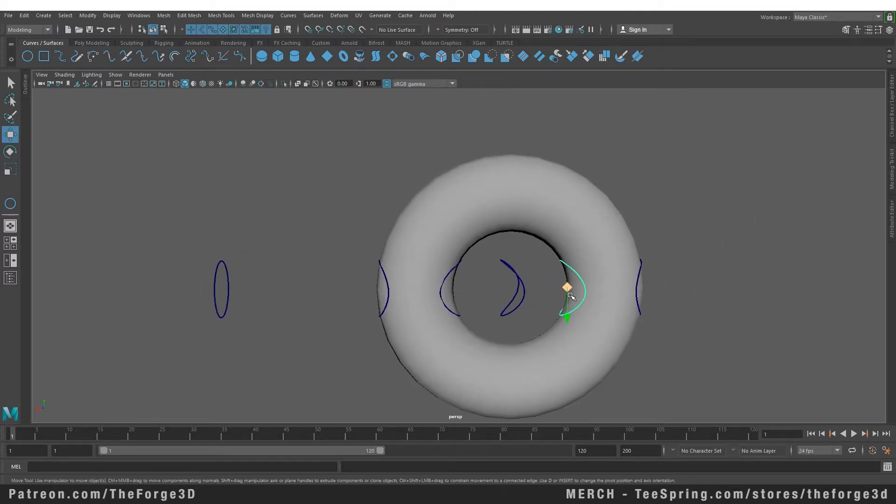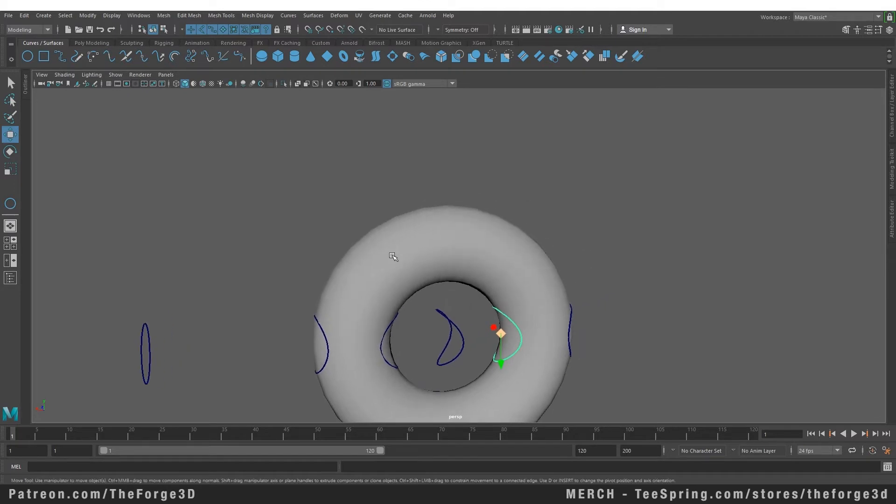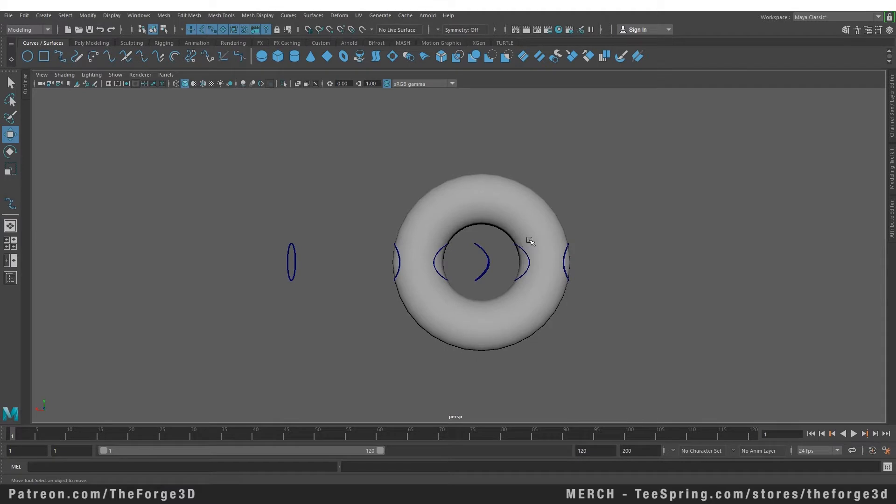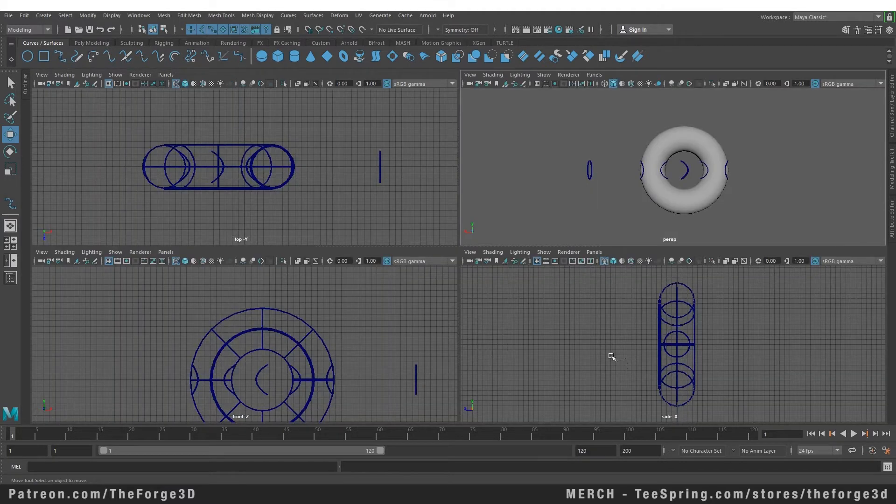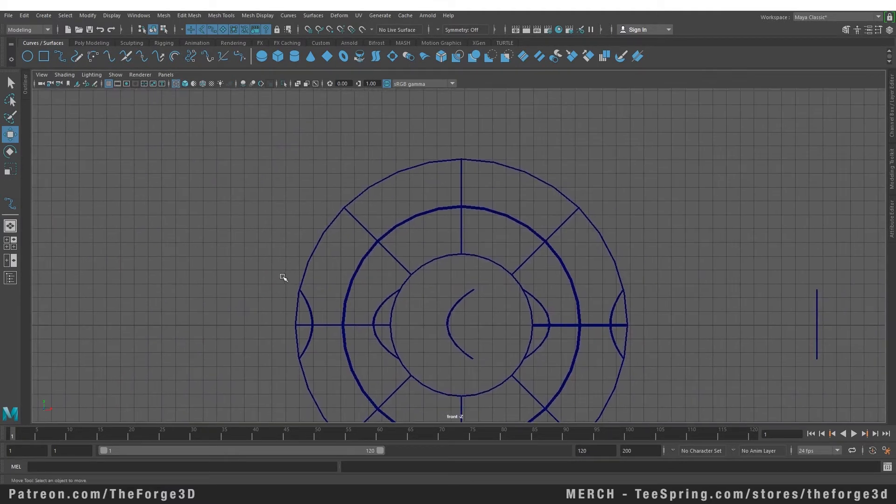You can also do that with other types of curves. Right now we did it with a circle, but you can also create an EP curve. So let's go to our orthographic view, let's go to our front view, and let's create an EP curve.